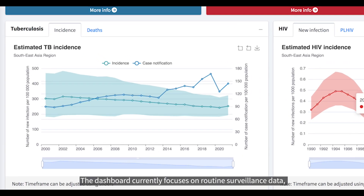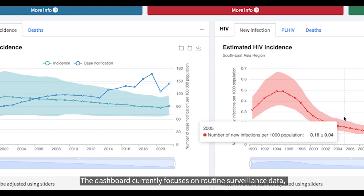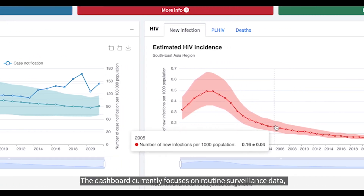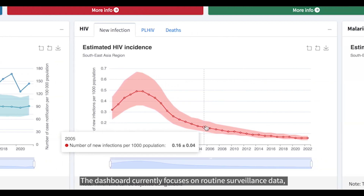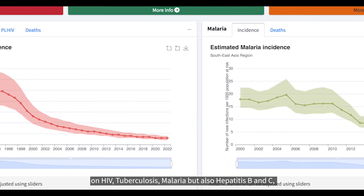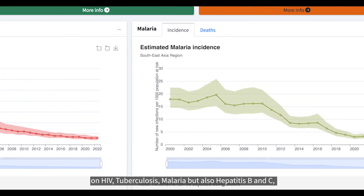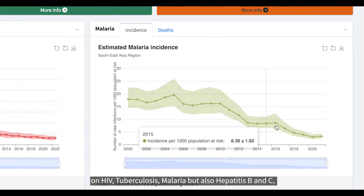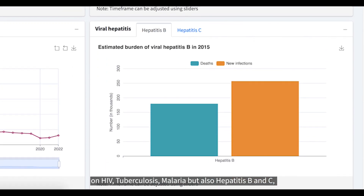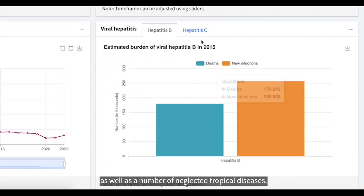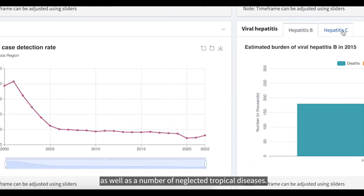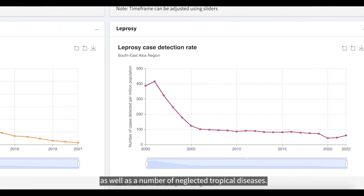The dashboard currently focuses on routine surveillance data on HIV, tuberculosis, and malaria, but also hepatitis B and C, as well as a number of neglected tropical diseases.